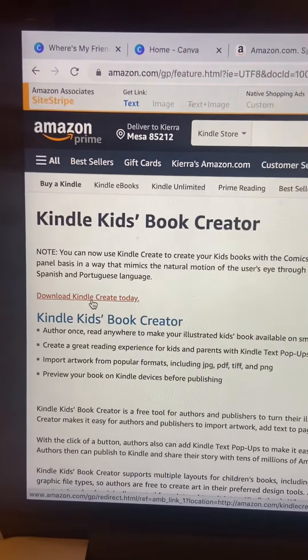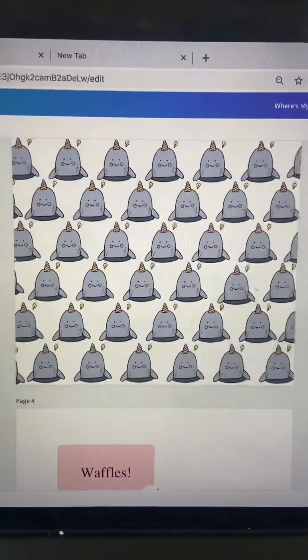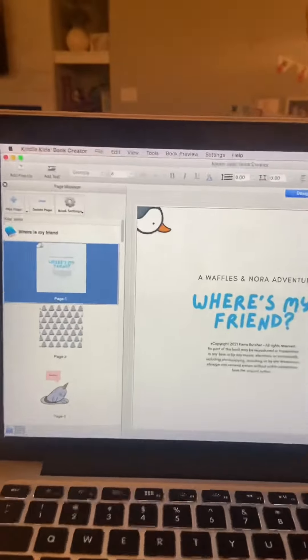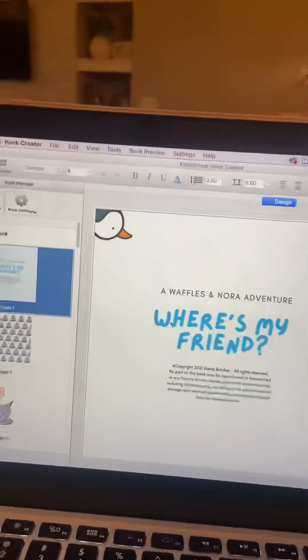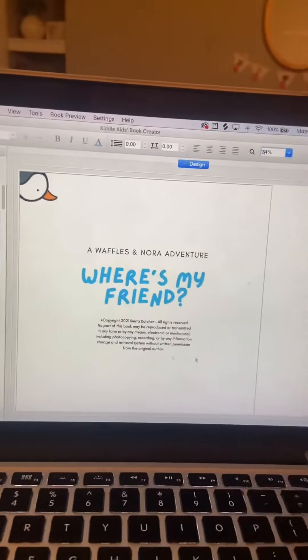After I made my illustrations in Procreate, I moved it over to Canva to add all of the text. Then I moved it over to Kindle Kids Book Creator to make all of the adjustments and get the right file type.